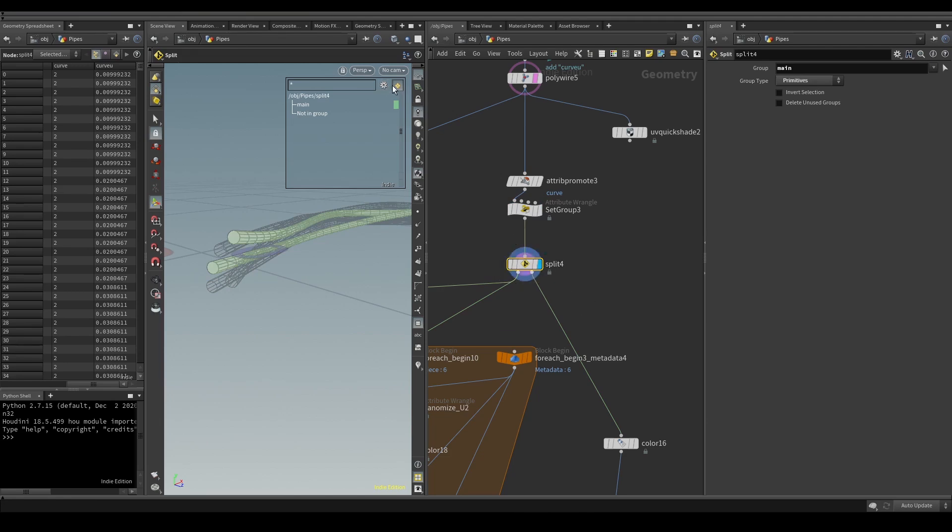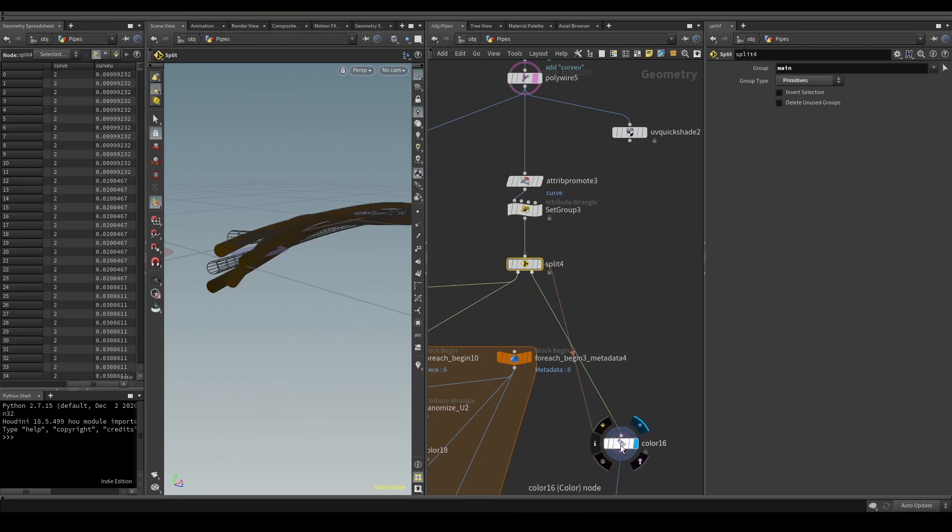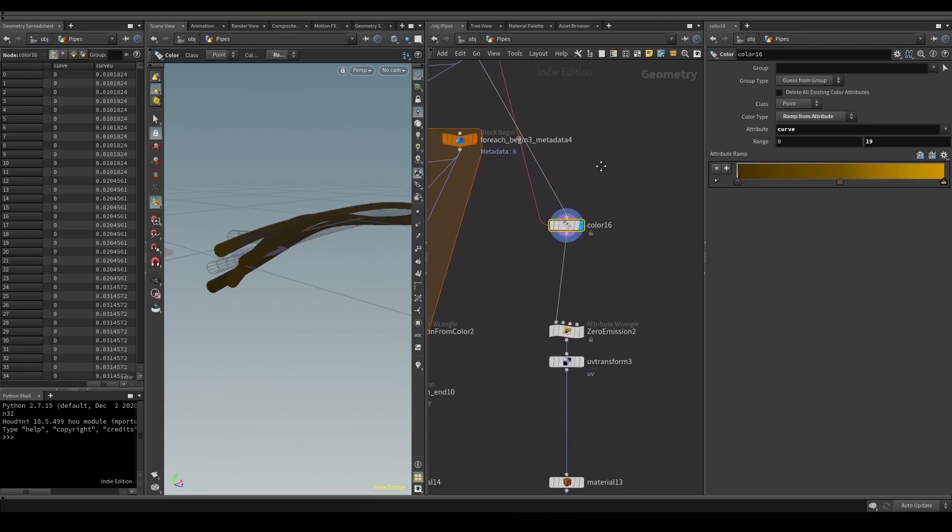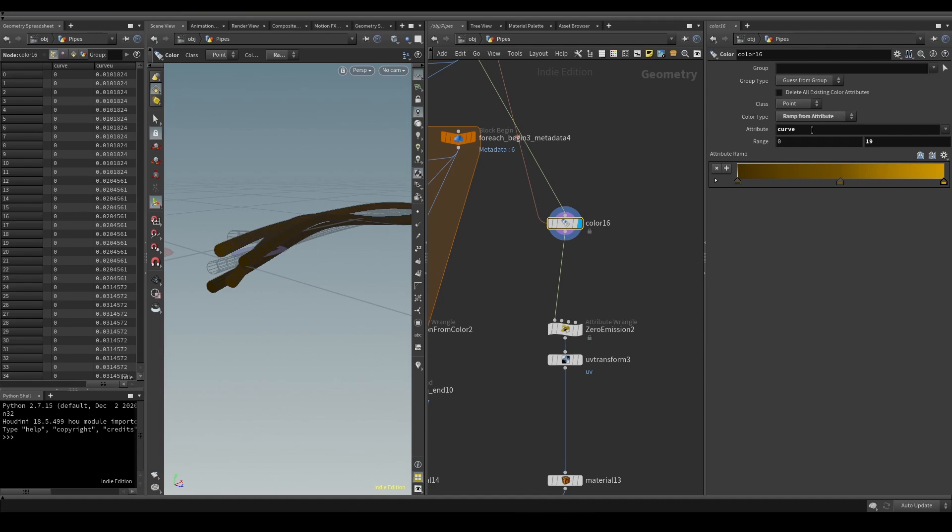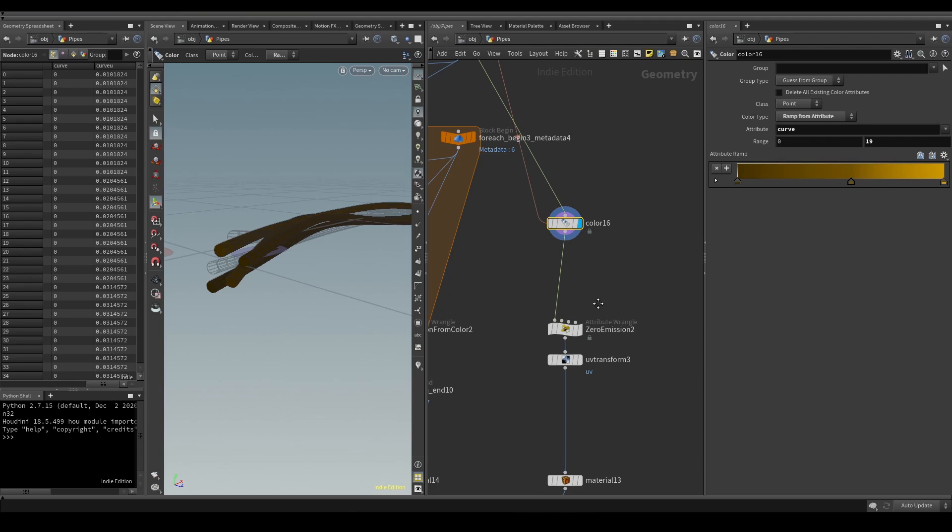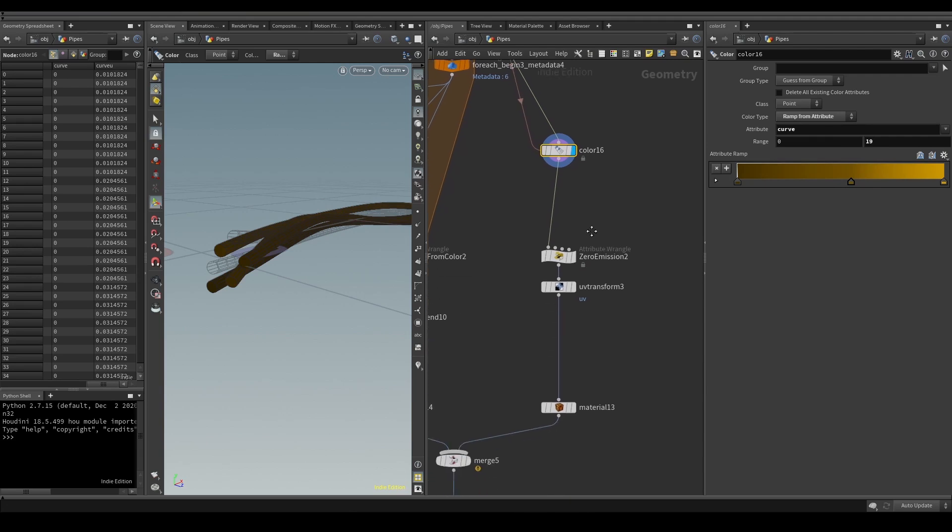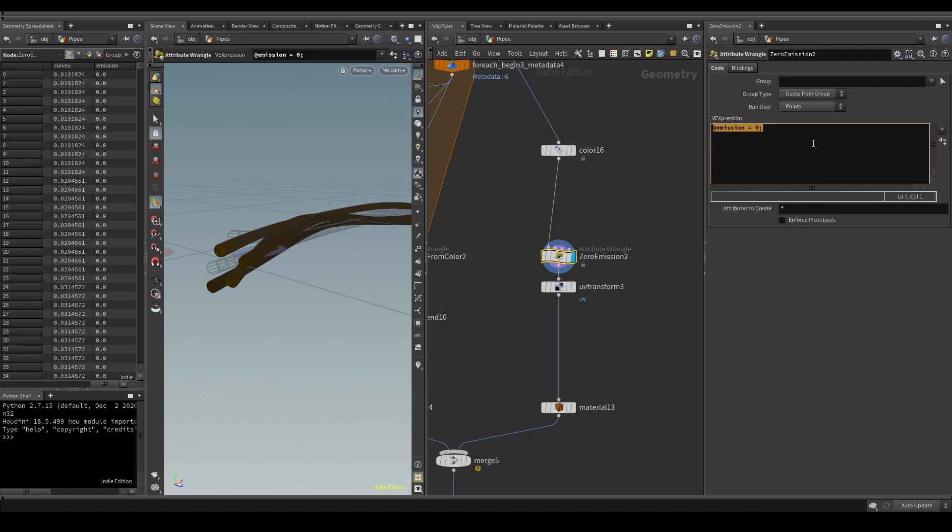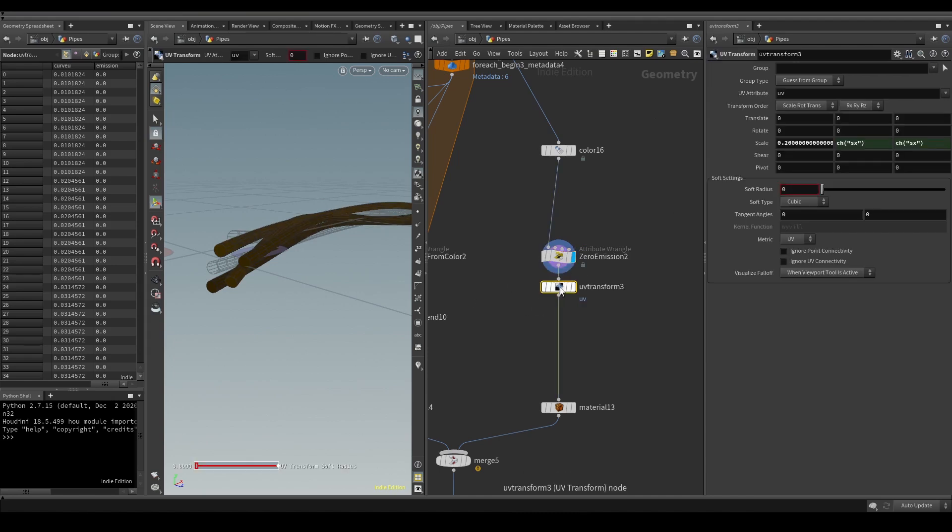First I added colors to my non-glowing pipes. I used the ramp from attribute option with my curve attribute to add different colors to each tube. I used some soft brown and brownish yellow here. I will drive the light emission with a point attribute, but these are my non-glowing pipes, so I set the emission to zero in this wrangle. Finally I scaled a bit my UVs.